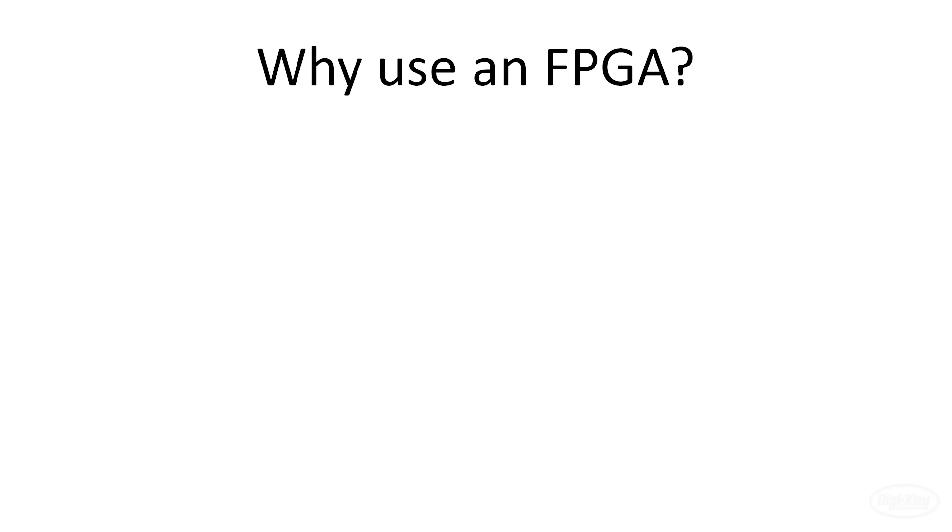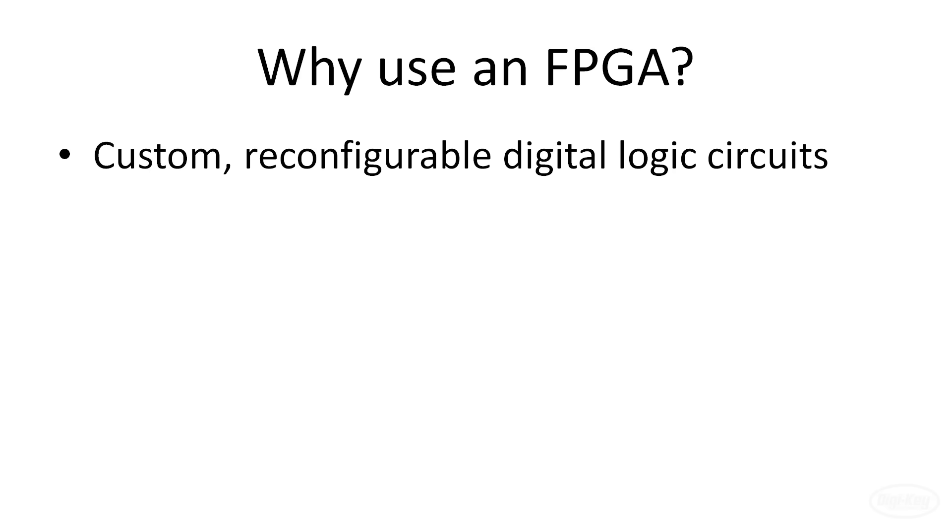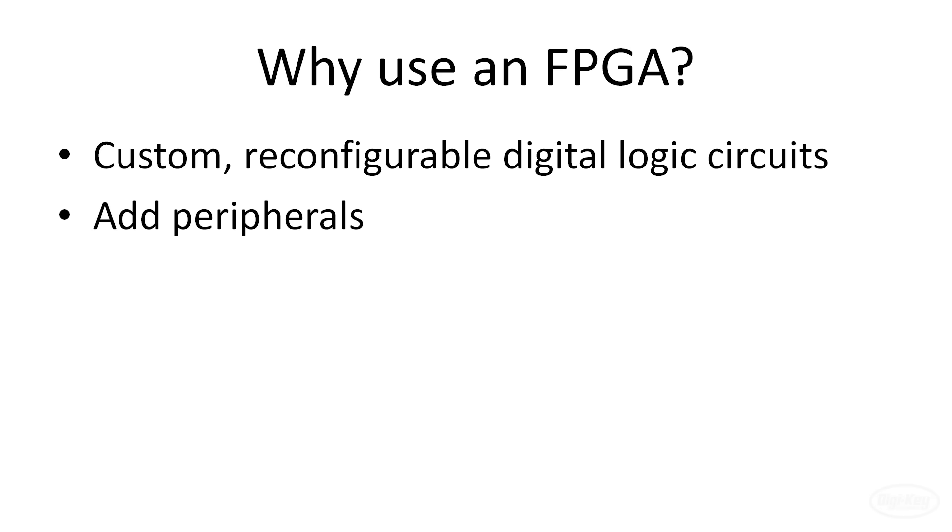Let's take a moment to summarize why you might want to use an FPGA over a traditional microcontroller or microprocessor. The big thing is that you can create custom reconfigurable digital logic circuits in an FPGA. If you can't find a processor with the peripherals you need, like say three USB host controllers, you might be able to make your own in an FPGA. You can use an FPGA as an external chip to supplement your processor or you might be able to implement a processor in the FPGA itself.